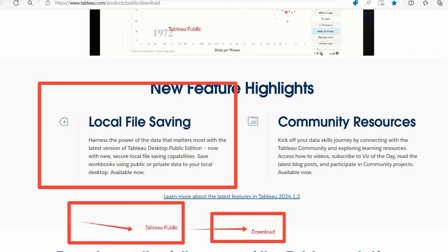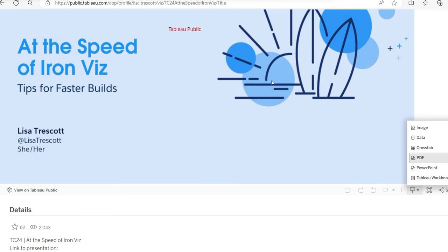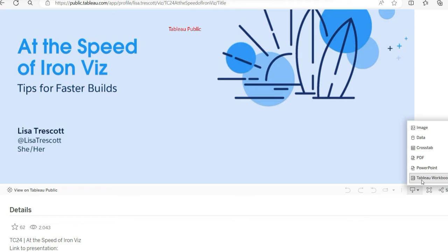And you do have the download option from Tableau Public. For example, if you have published this workbook, you can go. You can first create with Tableau Public, then post to Tableau Public and then you can download. But this was a bad experience altogether.